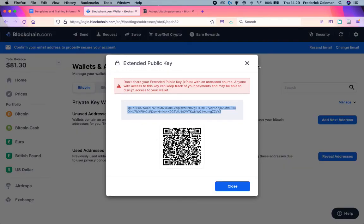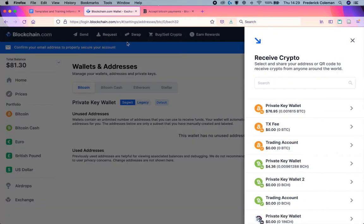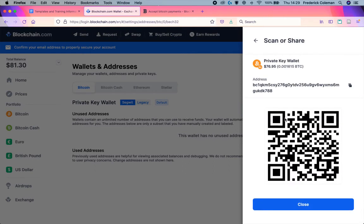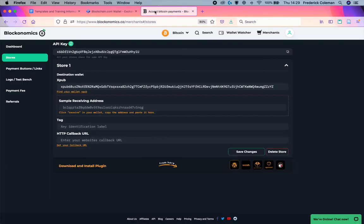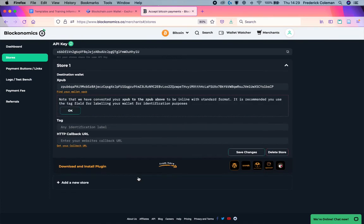So I'm going to go back over to blockchain.com and I'm going to click on request. I'm going to request crypto here and I'm just going to copy this address as if I wanted somebody to send me Bitcoin. Head back over to blockonomics, paste that in there, click on save changes.